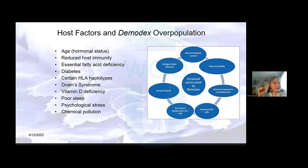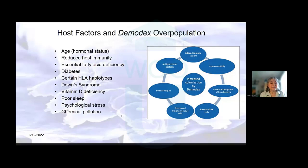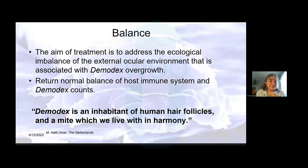There are associated triggers that may allow for demodex overpopulation — again, it's a chicken and egg thing. Age we discussed, which relates to hormonal status; reduced immunity that gives the demodex mites the upper hand. When associated with essential fatty acid deficiency, diabetes, certain nutrient deficiencies, round syndrome, vitamin D deficiency, poor sleep, psychological stress, and chemical pollution — remember, is it just the mite in the particular environment on the host that really makes them create havoc? So we're back again with balance.